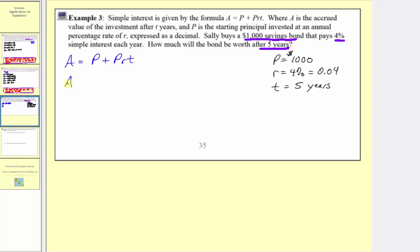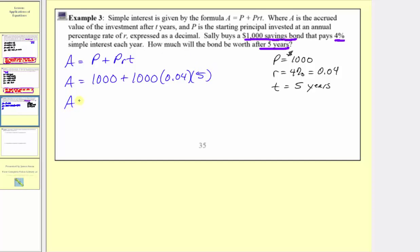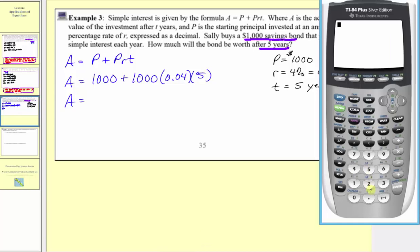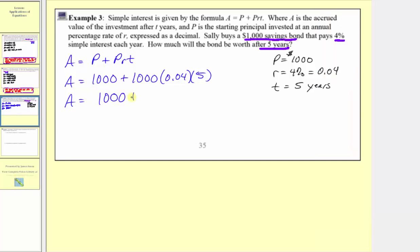The amount after five years, a, is equal to p, which is 1,000, plus p times r times t: 1,000 times 0.04 times 5. Simplifying, we multiply before we add. 1,000 times 0.04 times 5 is equal to 200. So a is equal to 1,000 plus 200, which equals 1,200. The units here would be dollars.